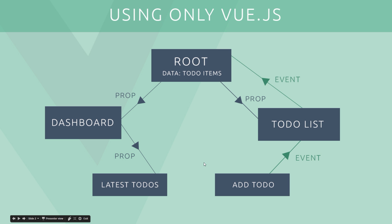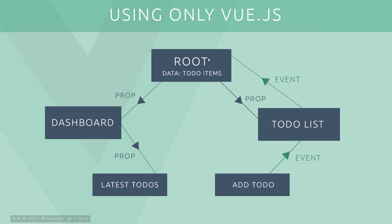Now if we want to change this data, we're going to add a to-do for example. What we're going to do is fire an event from this component which fires up the chain to this component, then to this component, which is going to listen out for that event. It's going to change the data, then it's going to pass the updated data back down as props to the components which need it. So this looks a little long-winded, but for small applications it's not so bad.